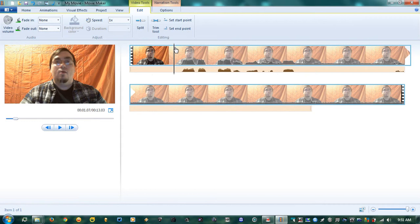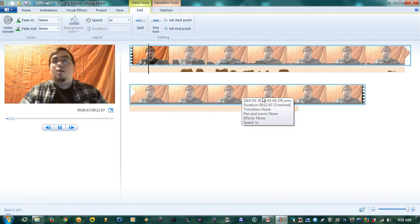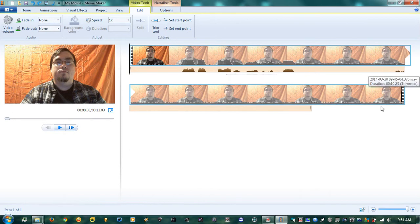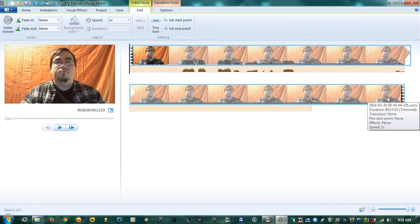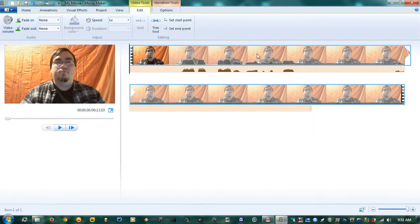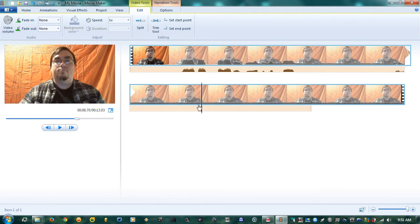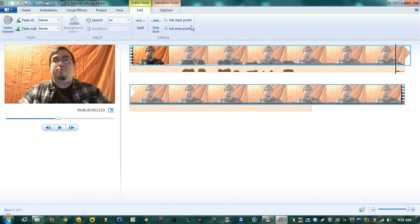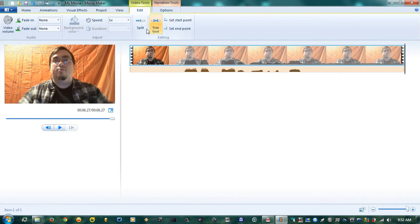I'll set the start point about right here. That actually did mess it up, so you want to make sure your audio is set up at the same place as well. At the end, I can see where I close my eyes again — that's my visual cue that I'm going out, and that can be the end of it right there. Now I have a full video, so I'll go all the way back and just play it.